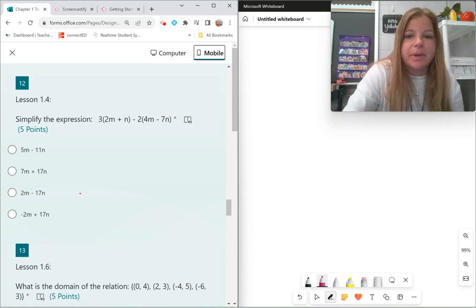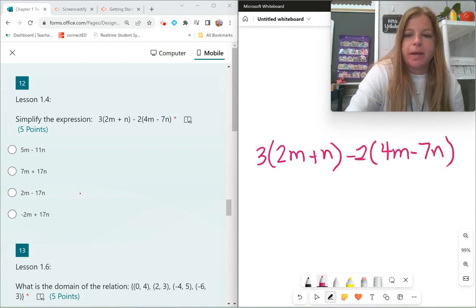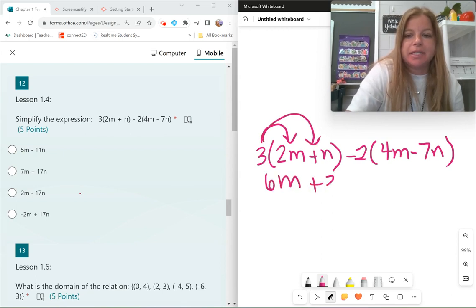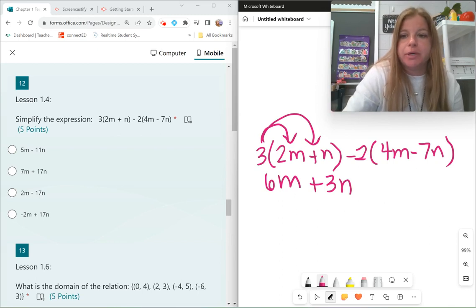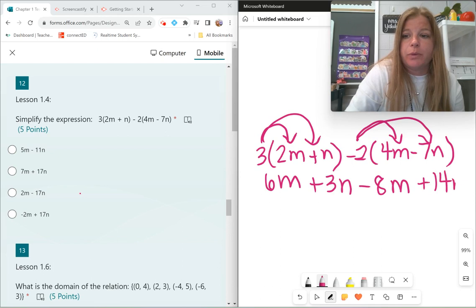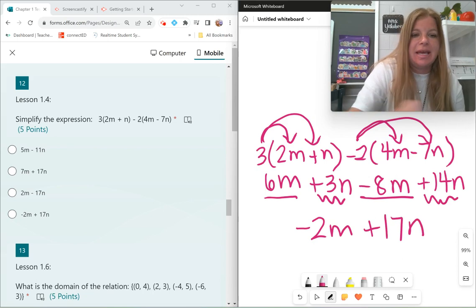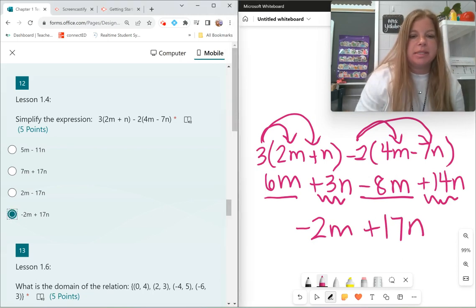Next: 3 times 2m plus n minus 2 times 4m minus 7n. Distribute the 3: 3 times 2m is 6m, and 3 times n is positive 3n. Distribute the negative 2: negative 2 times 4m is negative 8m, and negative 2 times negative 7 is positive 14n. Combine like terms: 6m minus 8m is negative 2m, and 3n plus 14n is positive 17n. Answer: negative 2m plus 17n.